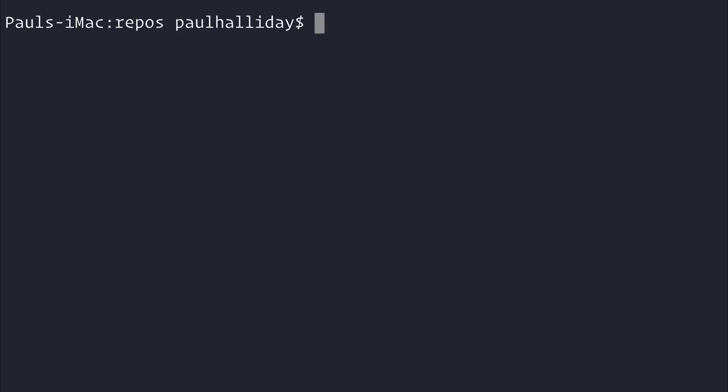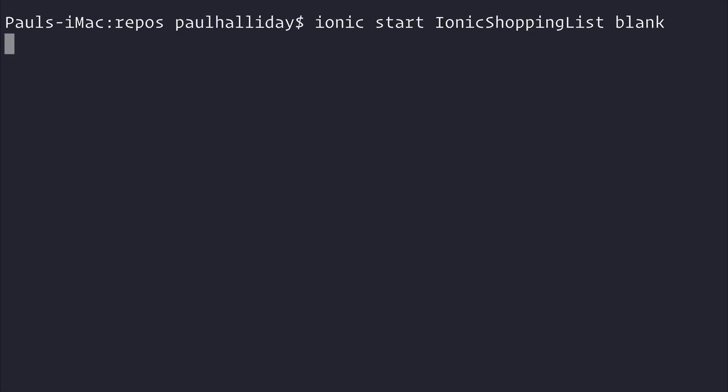After that, we can create a new project with the Ionic command line interface by saying ionic start. I'll call this IonicShoppingList. We'll base this on the blank template, so let's use blank as the template option and hit enter.